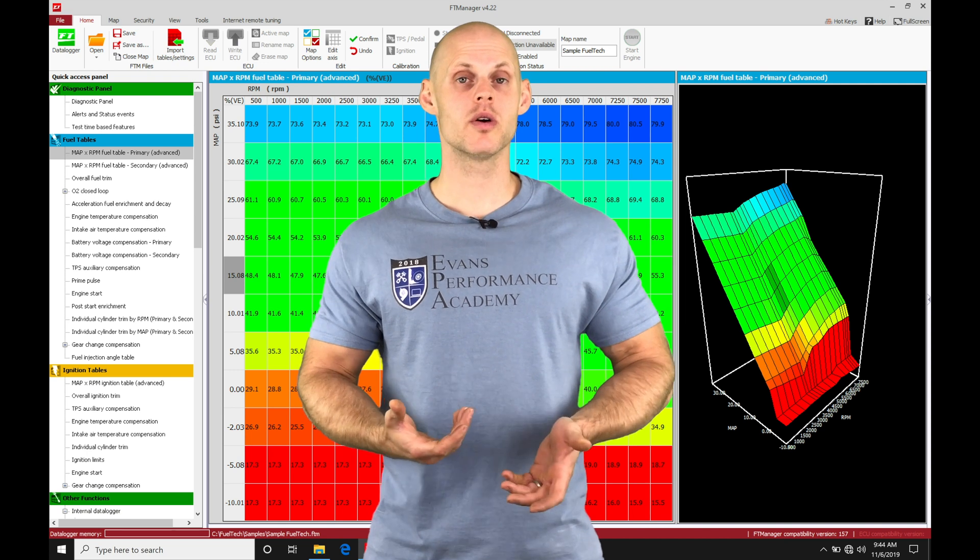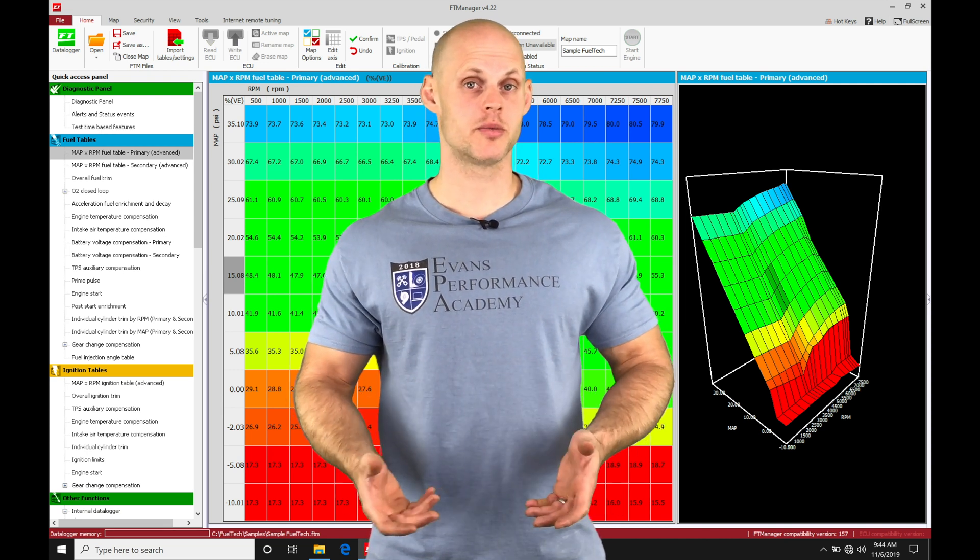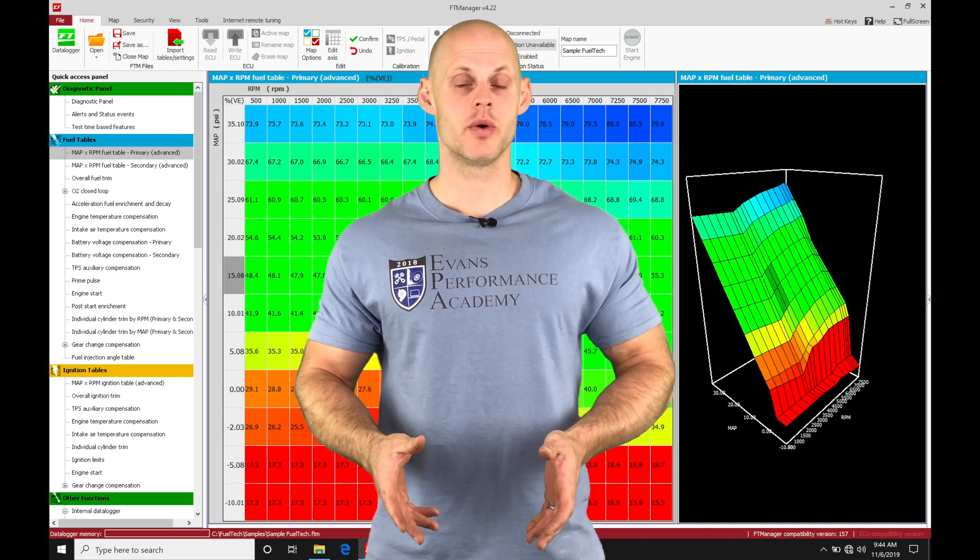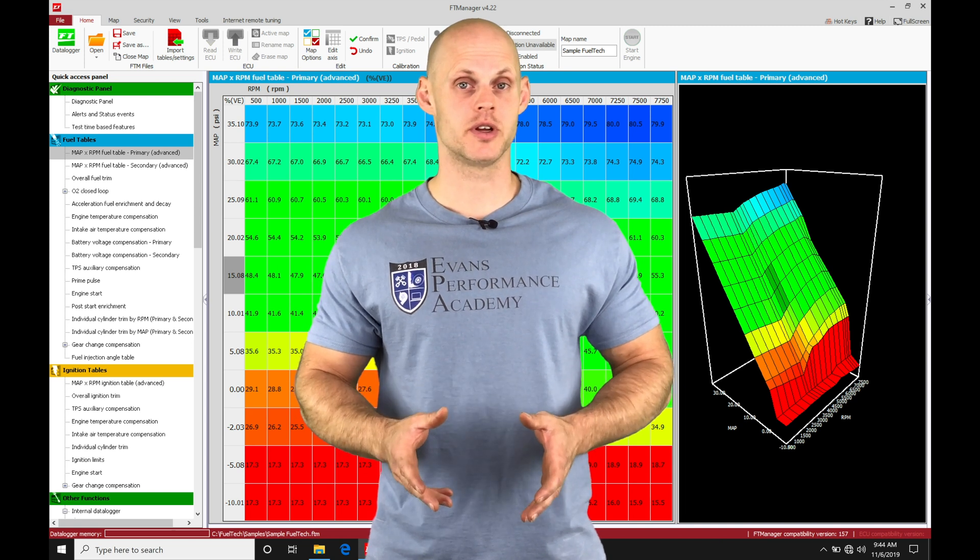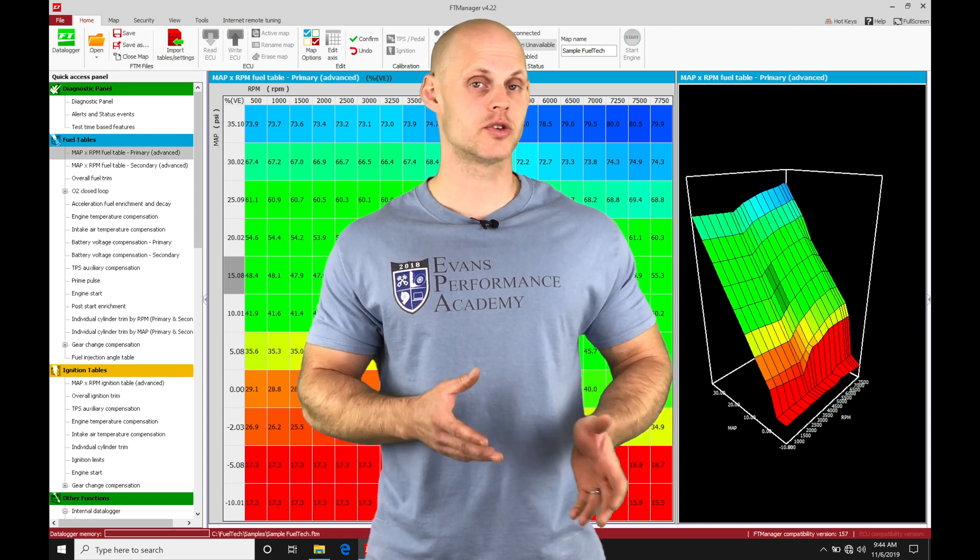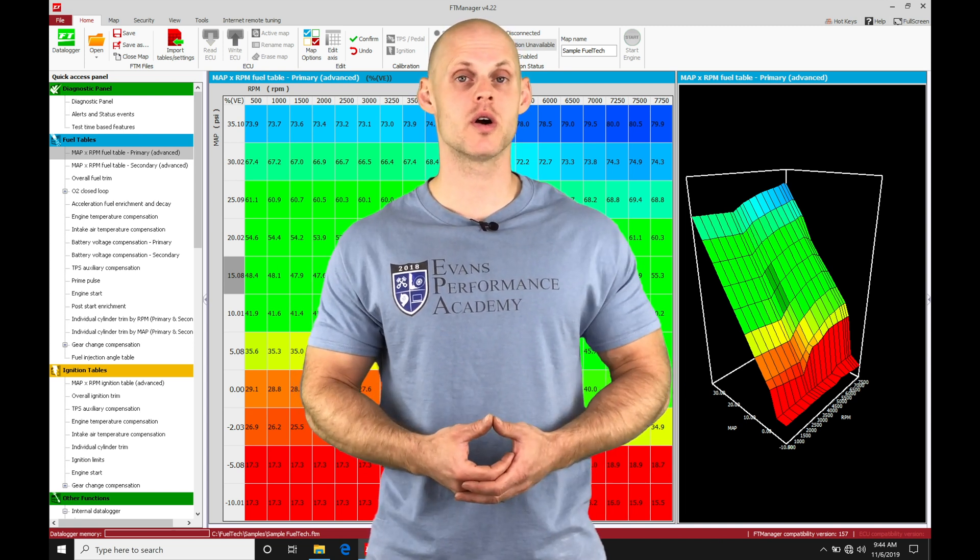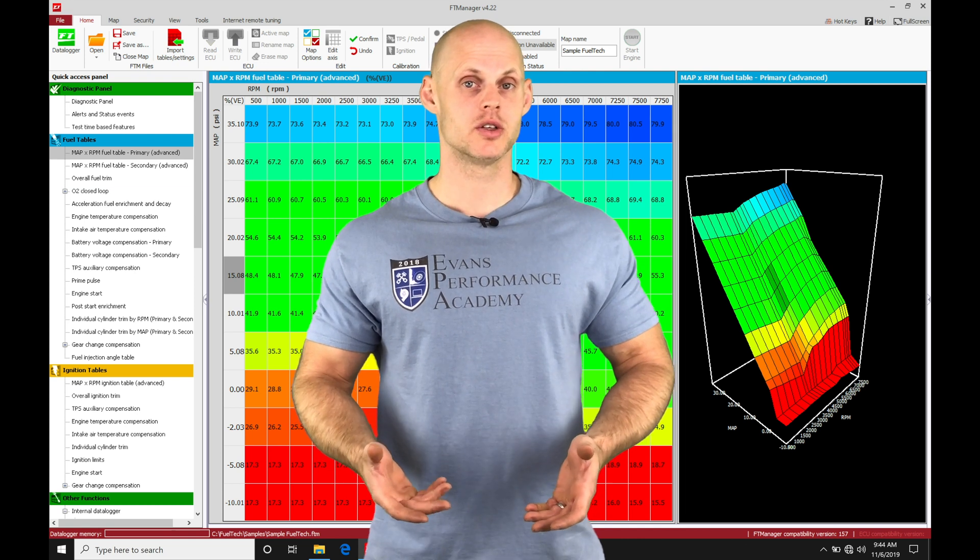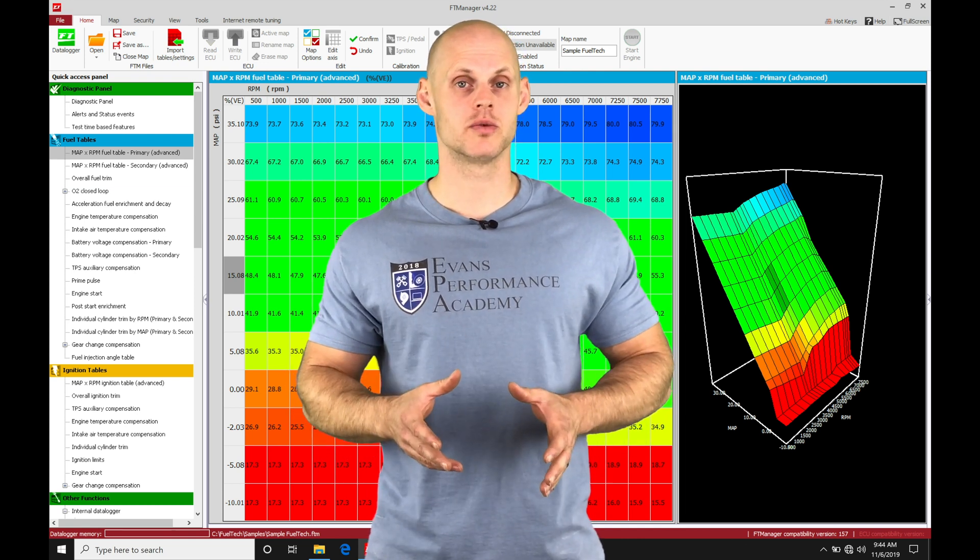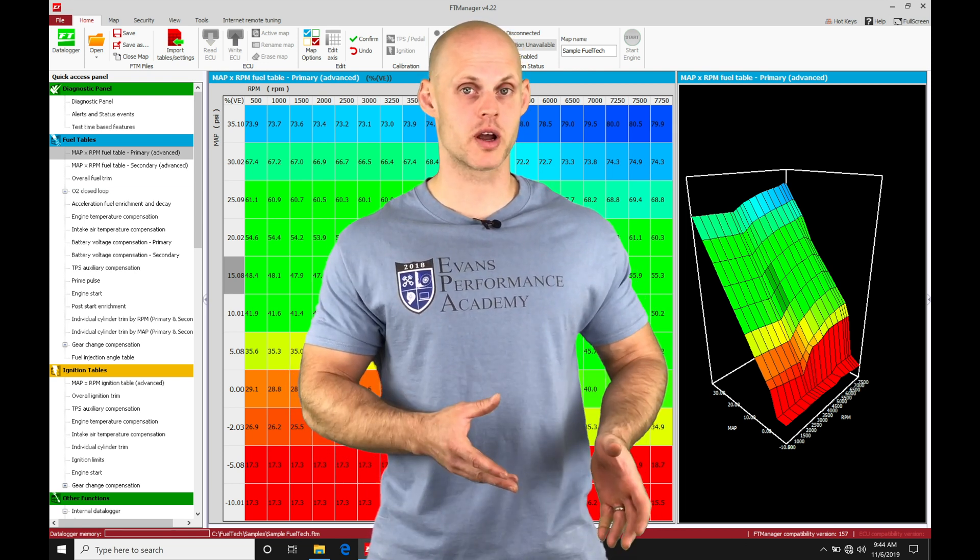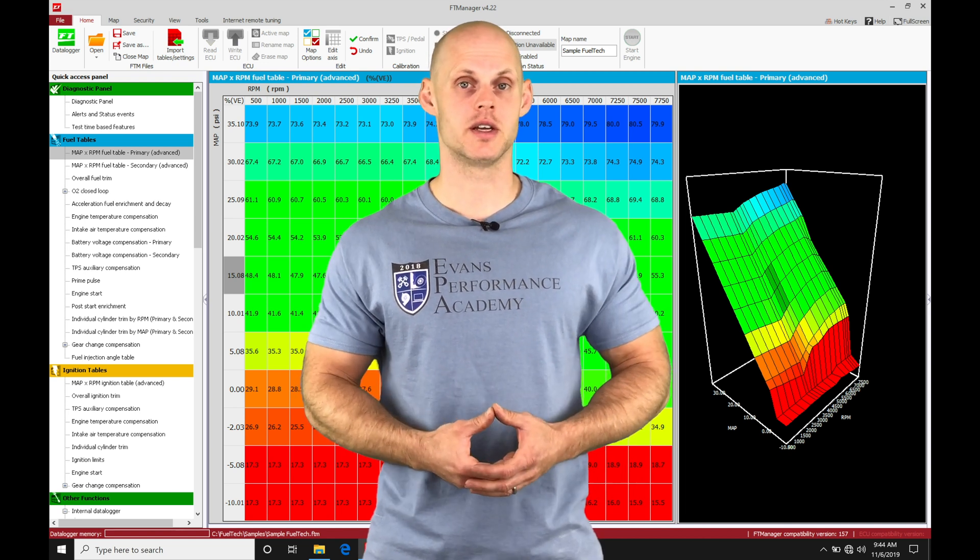When we're going in and doing any kind of tuning, whether it be on the dyno or at the track, we want to review the data we've captured either on the onboard data logging, the internal data logging, or we're going to be doing laptop logging. When we take a look at the data logs, we want to make adjustments to fuel and spark, especially when we're on the dyno dialing things in.